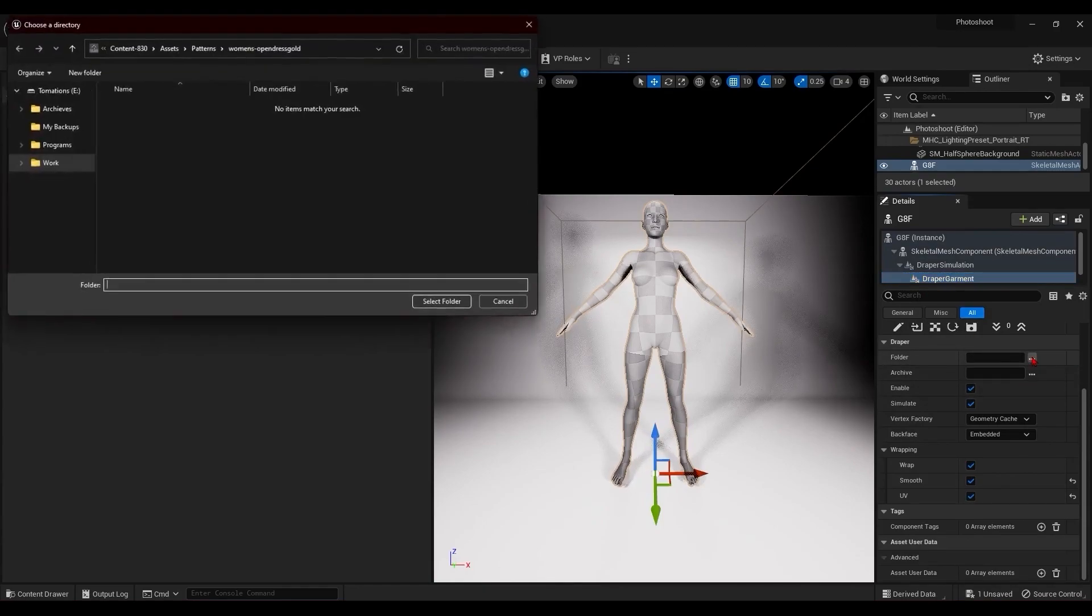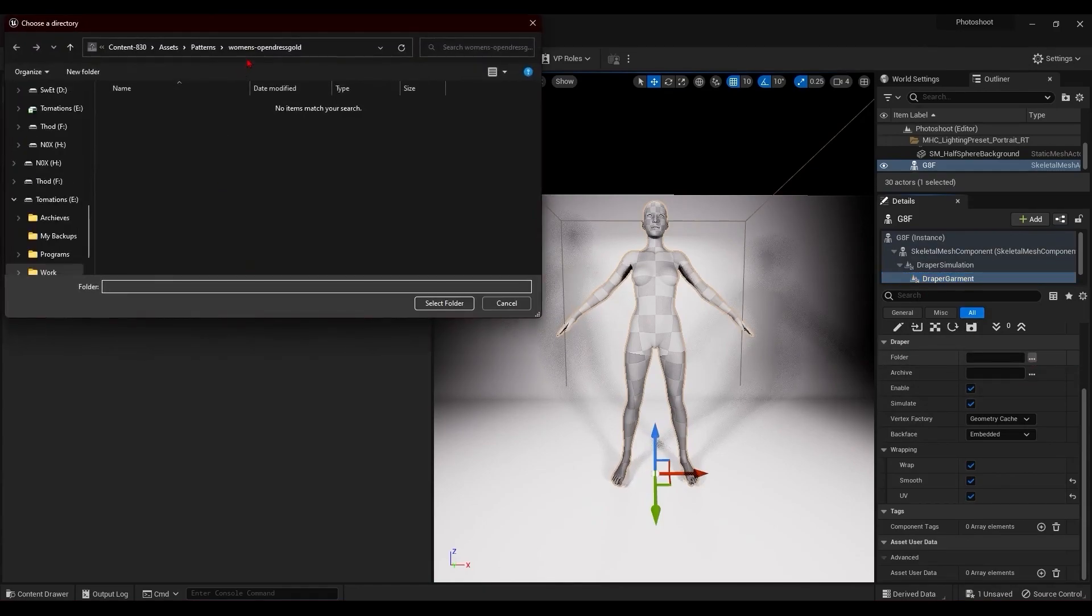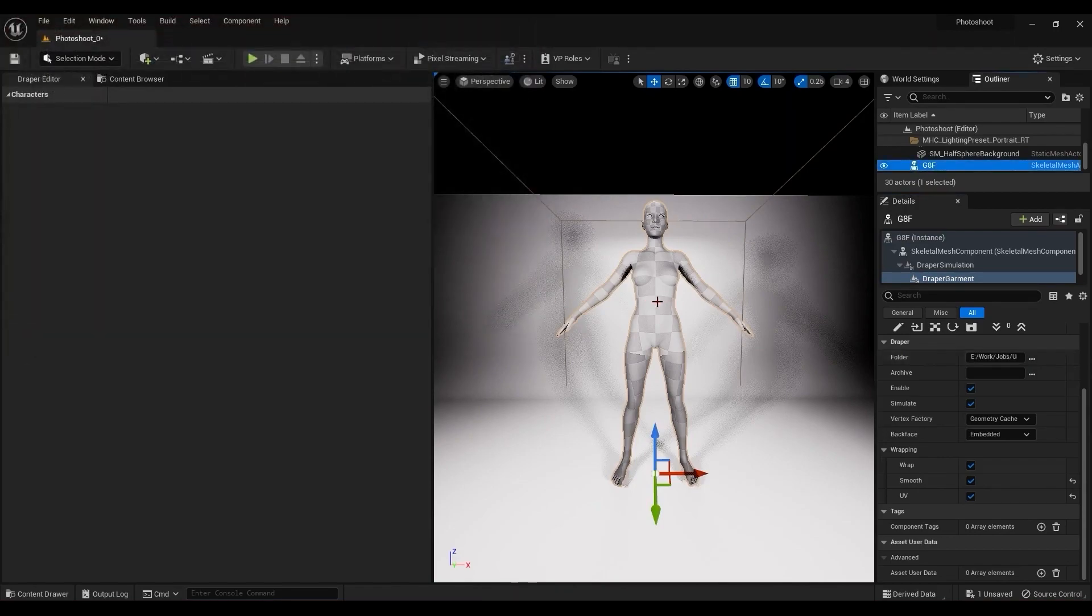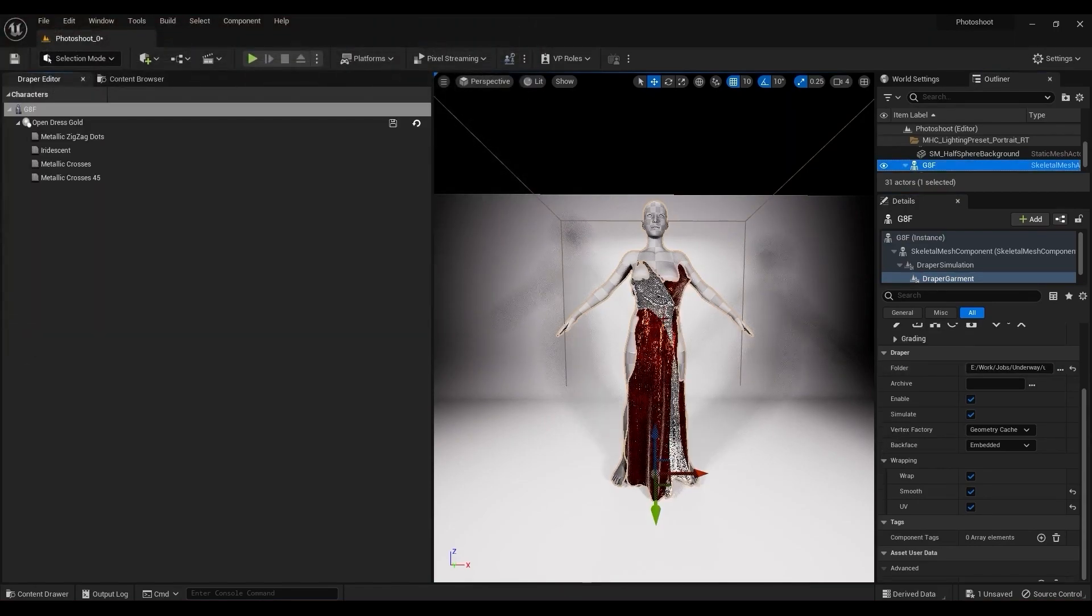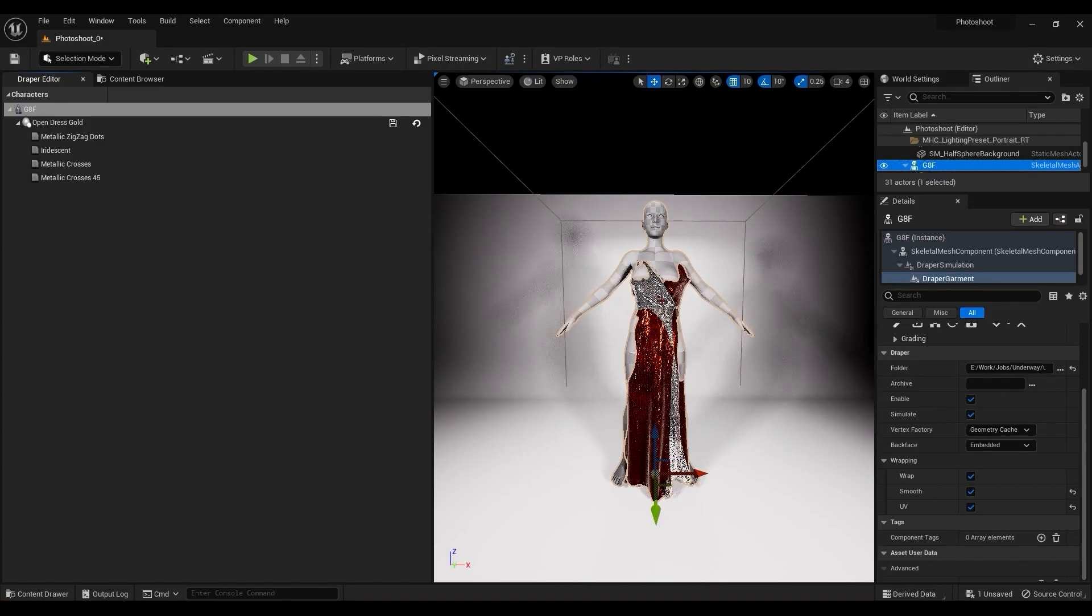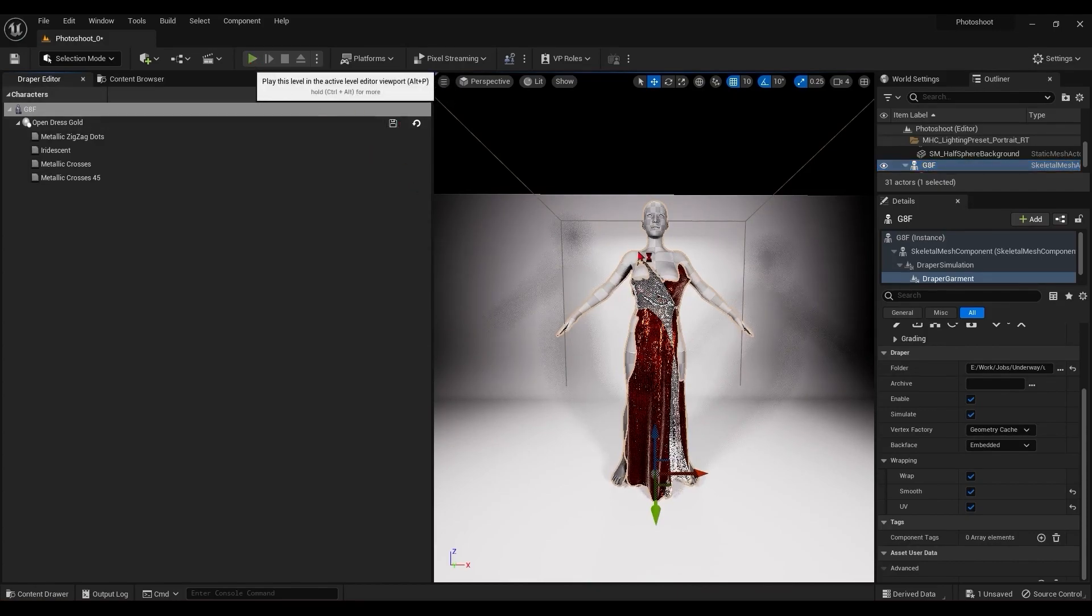I'll use the folder option to navigate to a dress that I know won't quite fit right, and I can demonstrate what to do about that. I just need to correct the wrapping here, so I'll start up the simulation.